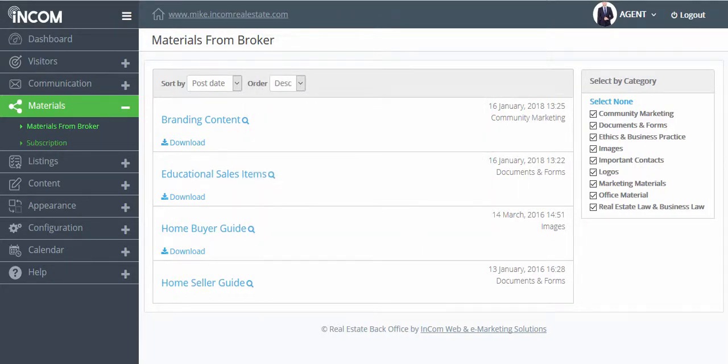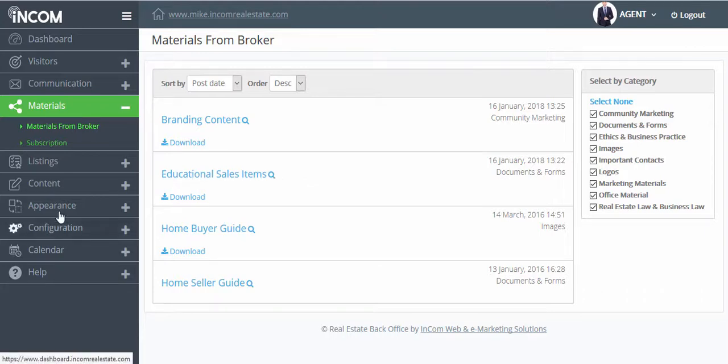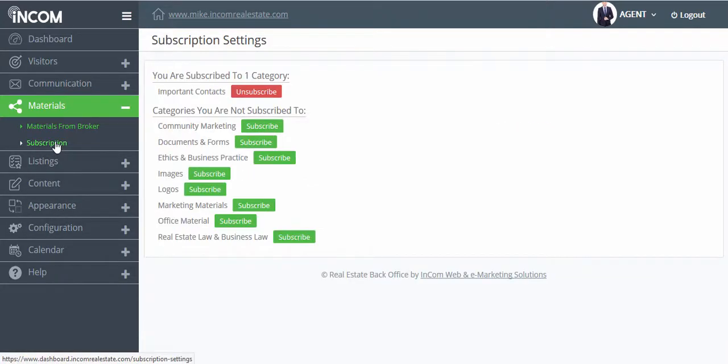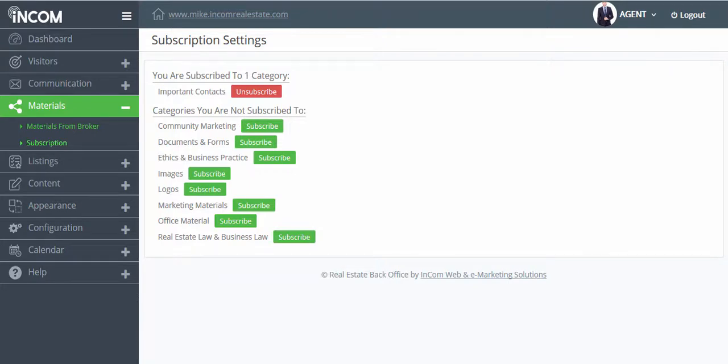Through your dashboard, by clicking on Subscription, you can subscribe to receive notifications for specific categories or all categories.